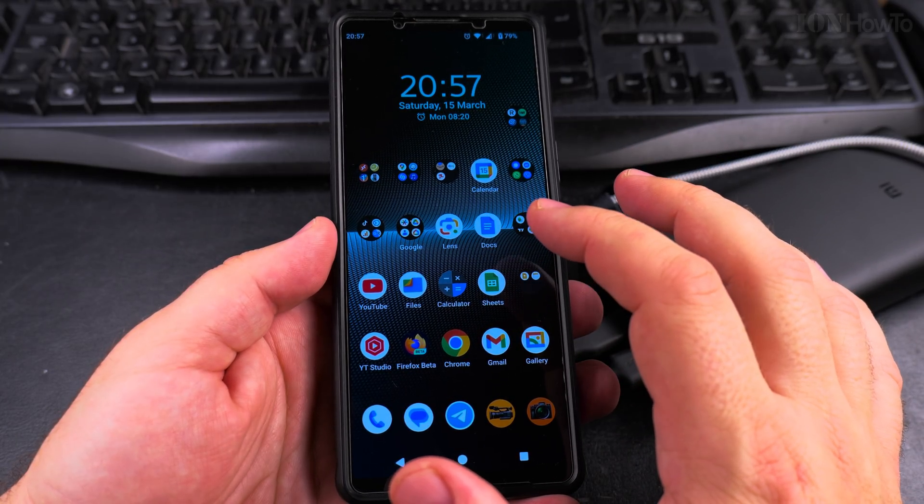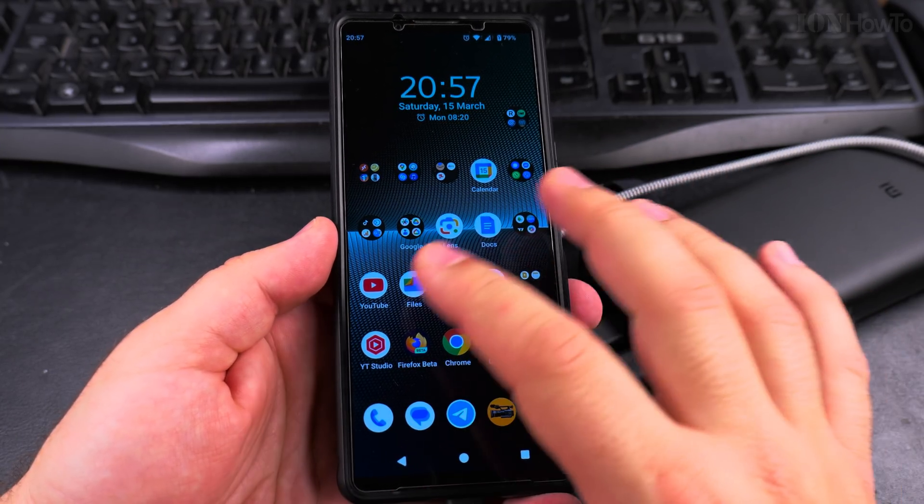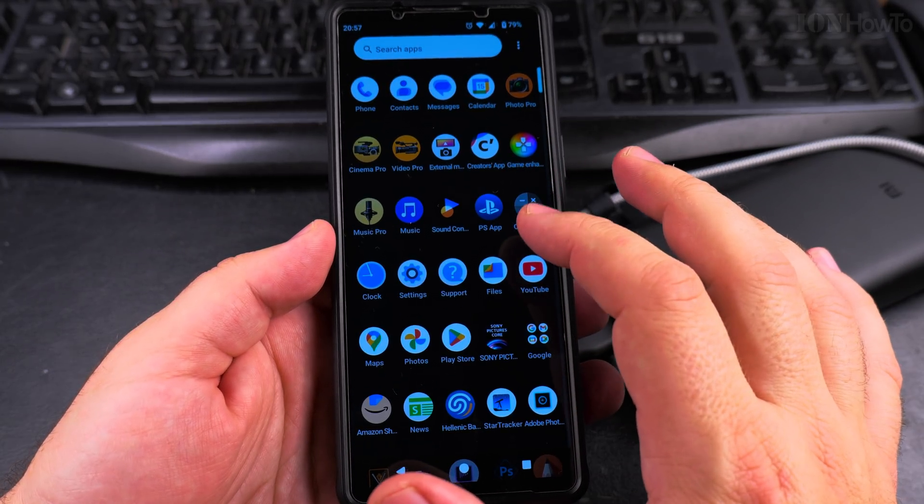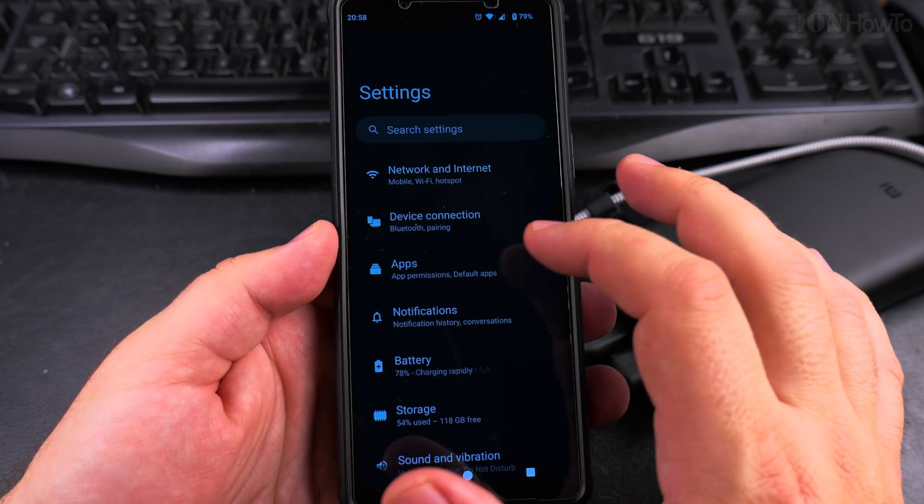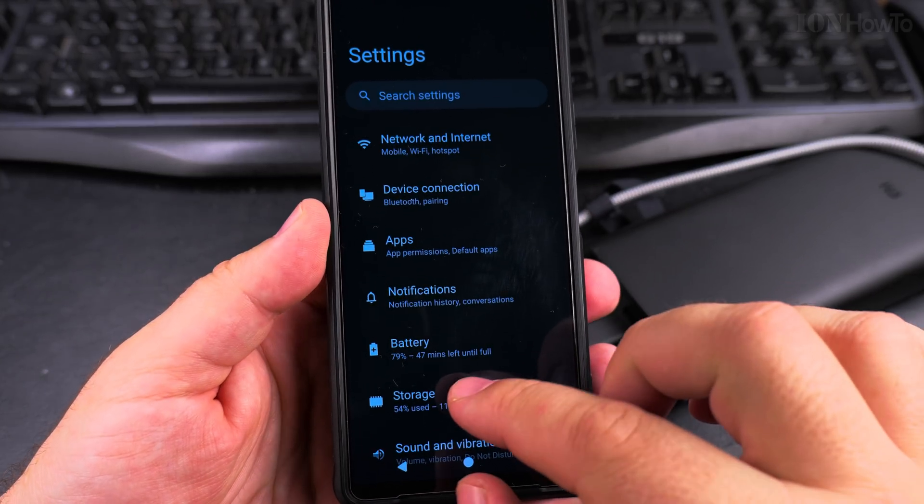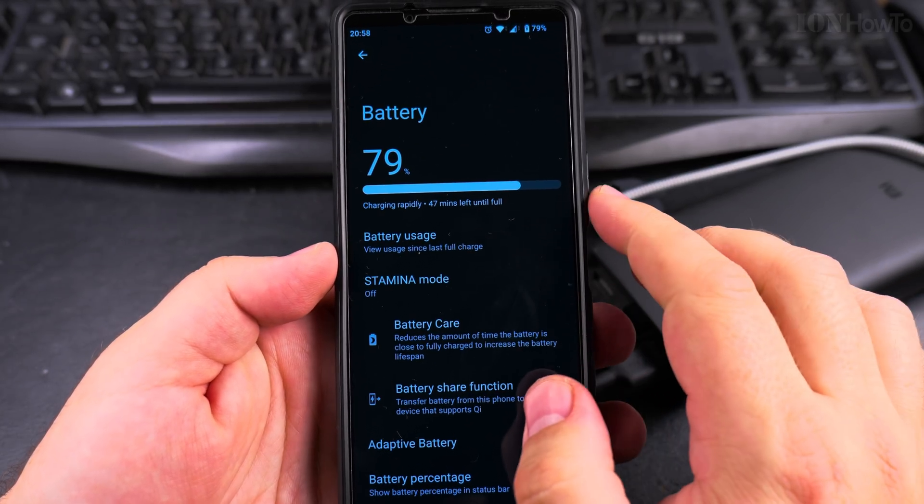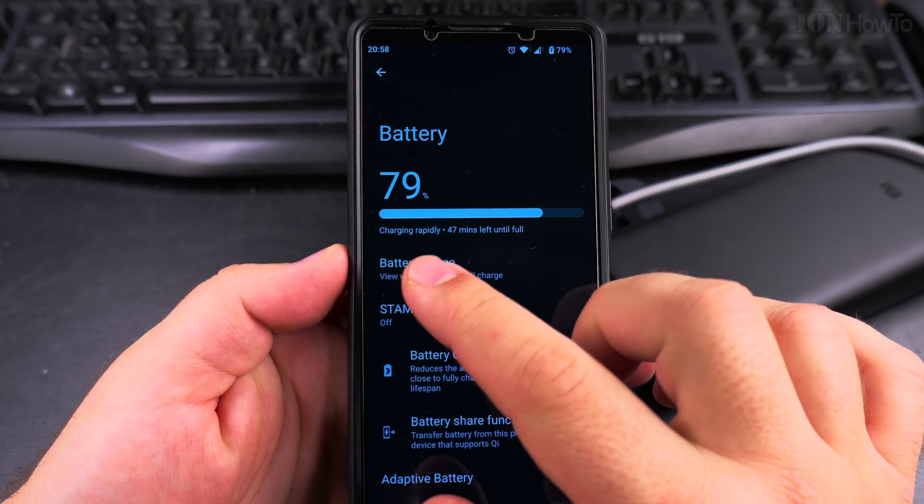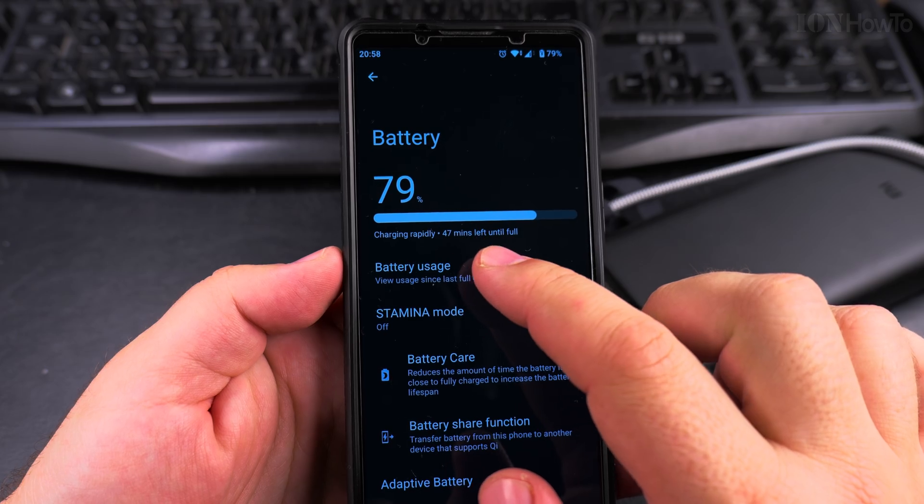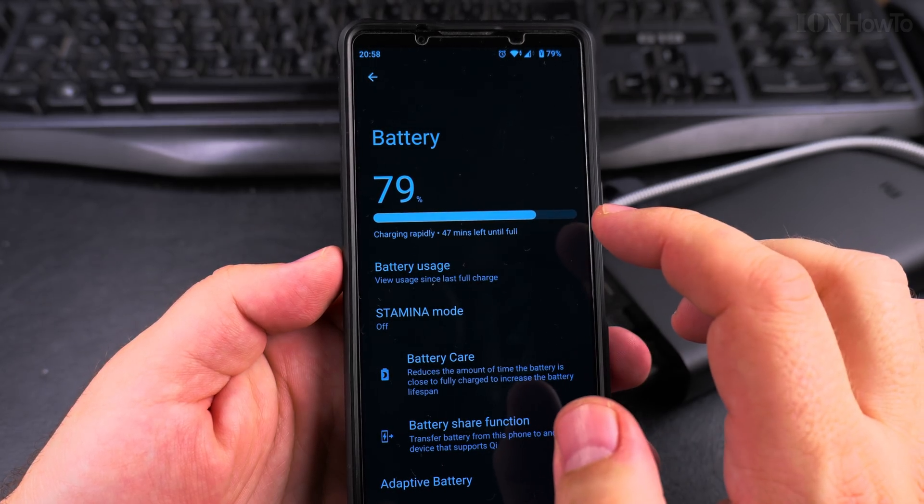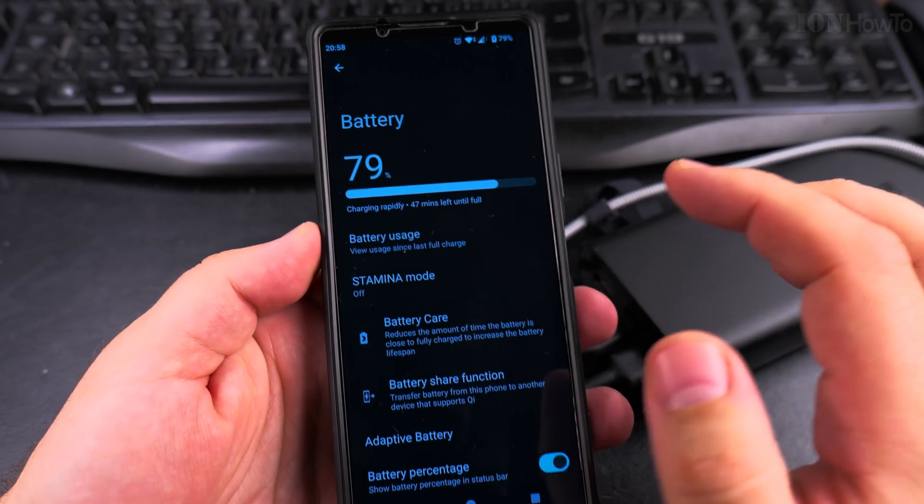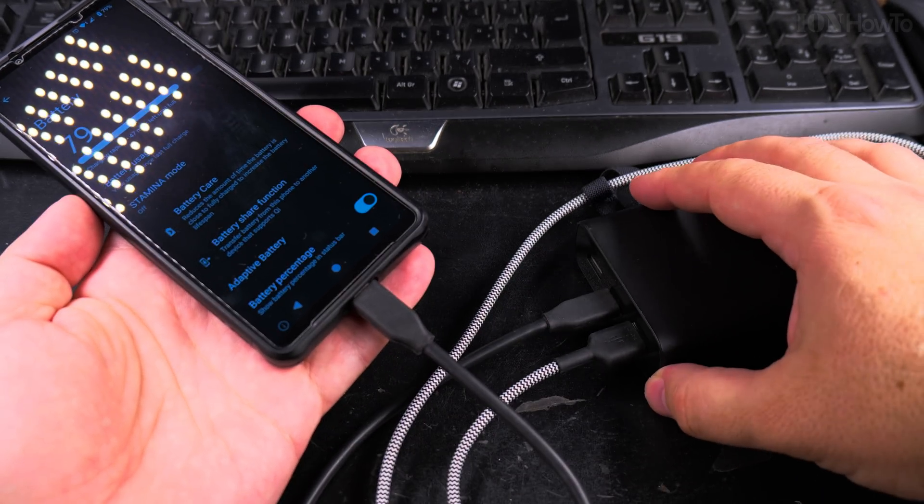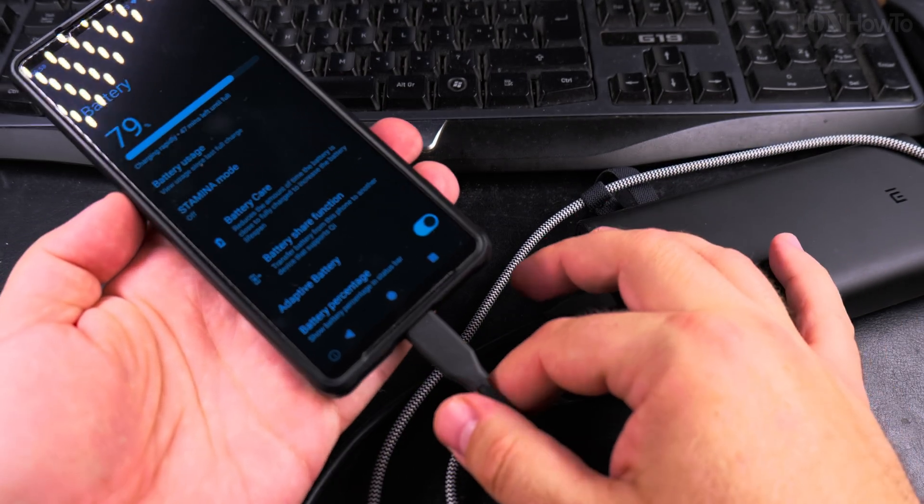But this Sony Xperia 1 Mark 5 with Android 15 doesn't really show much. I'll show you now in the settings. In the battery section, you see it's charging rapidly. It says 47 minutes left until full. So that's charging from the power bank.